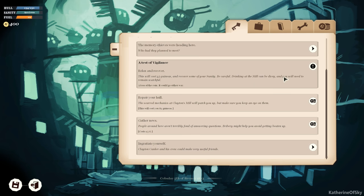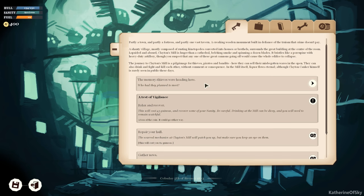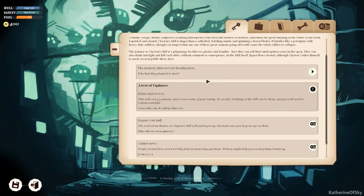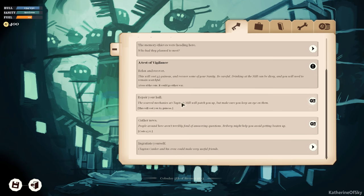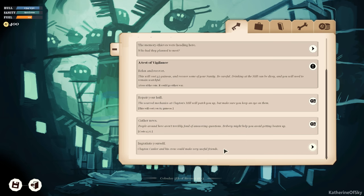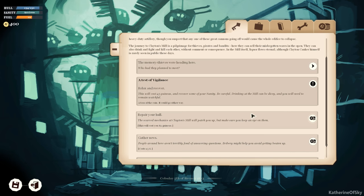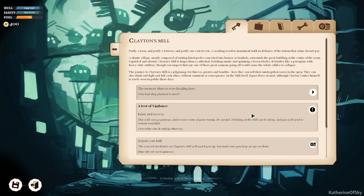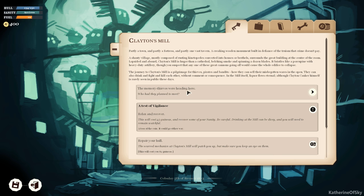Okay, we have a lot of options. Memory thieves, we're heading here. Repair your hull, gather news, ingratiate yourself. Let's go with our quest first.